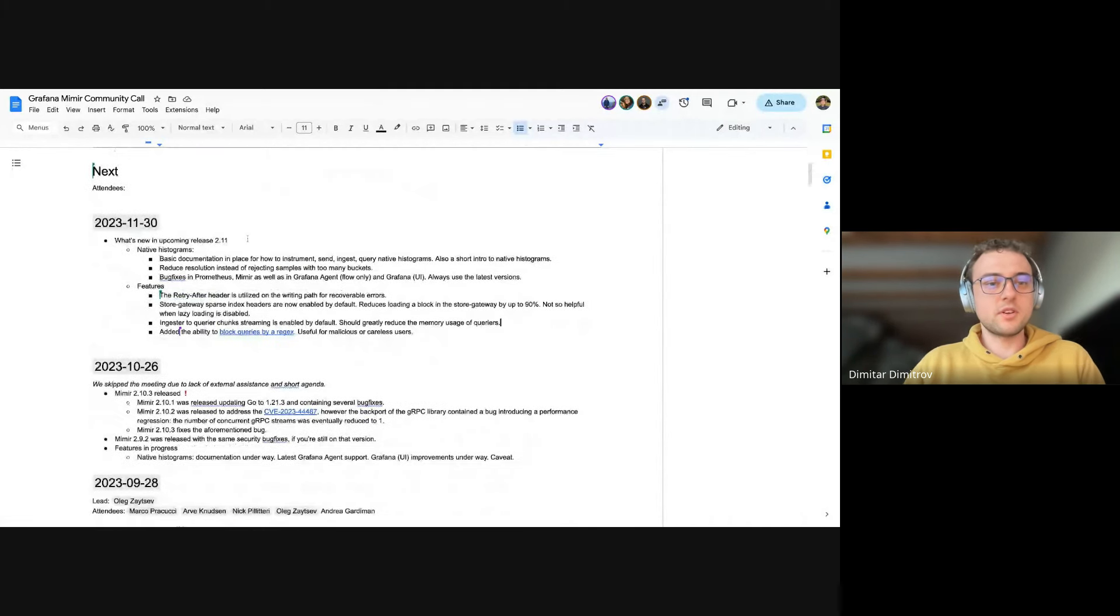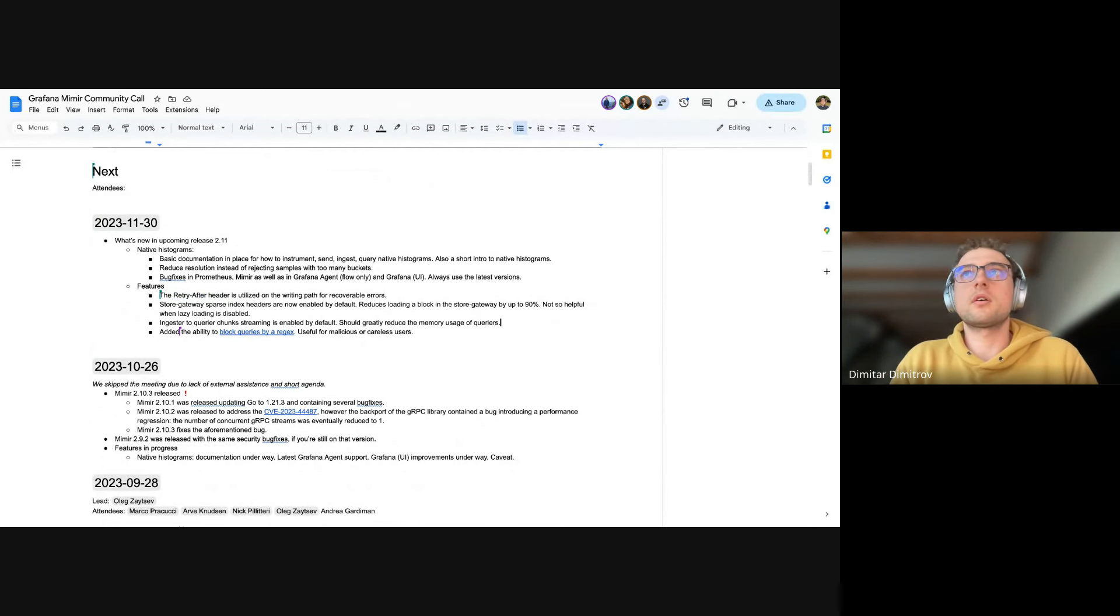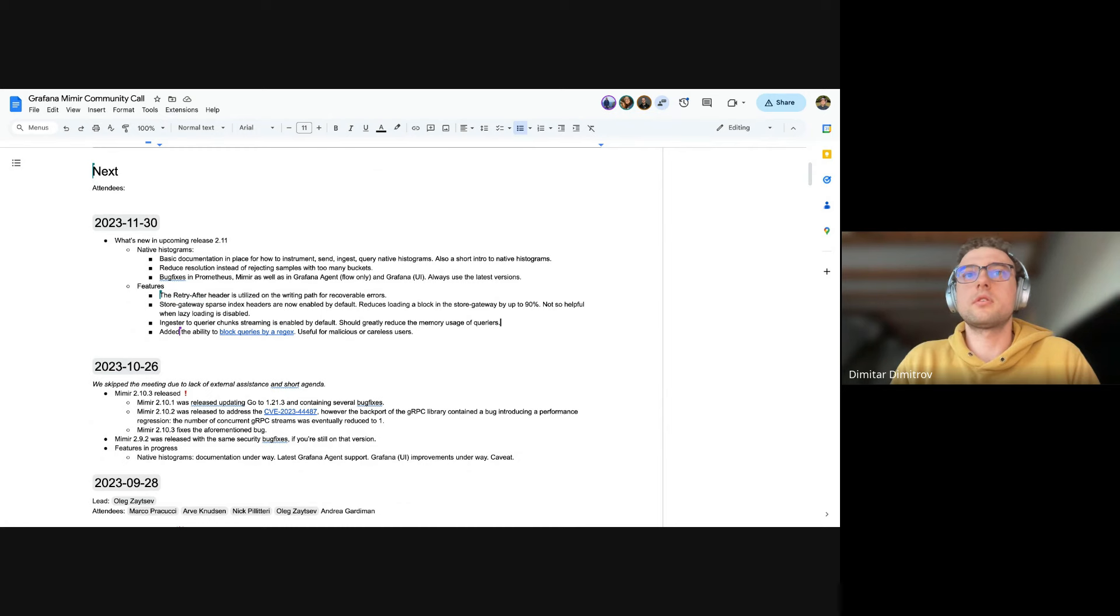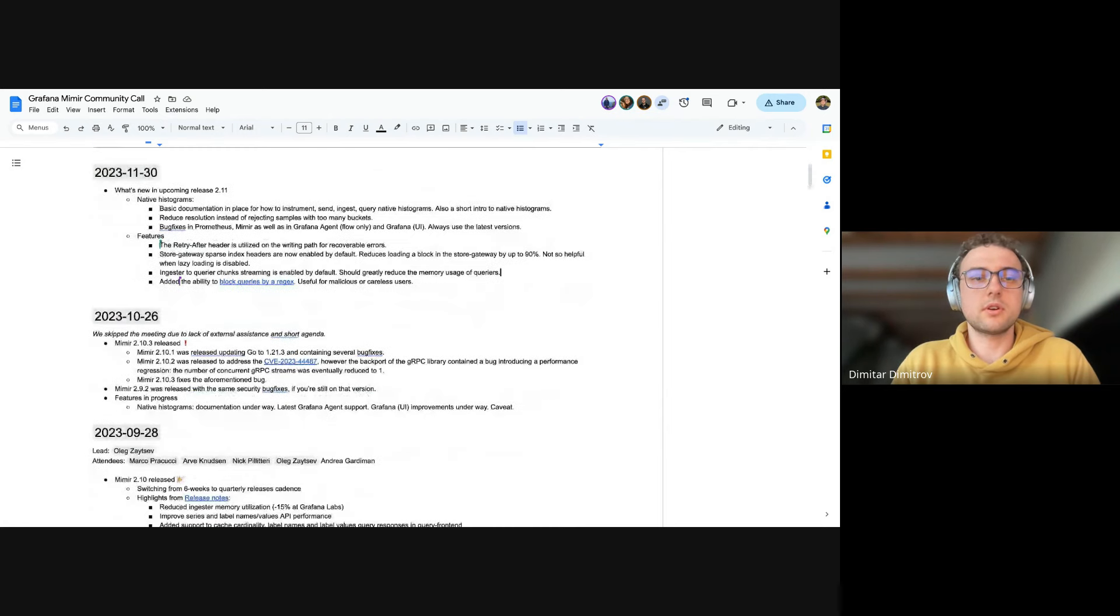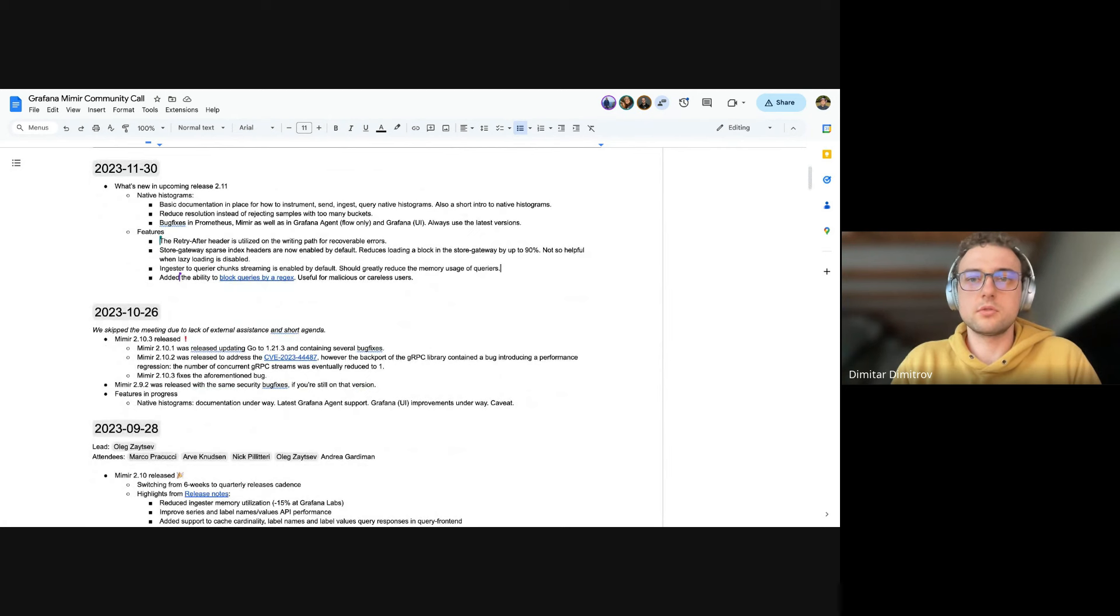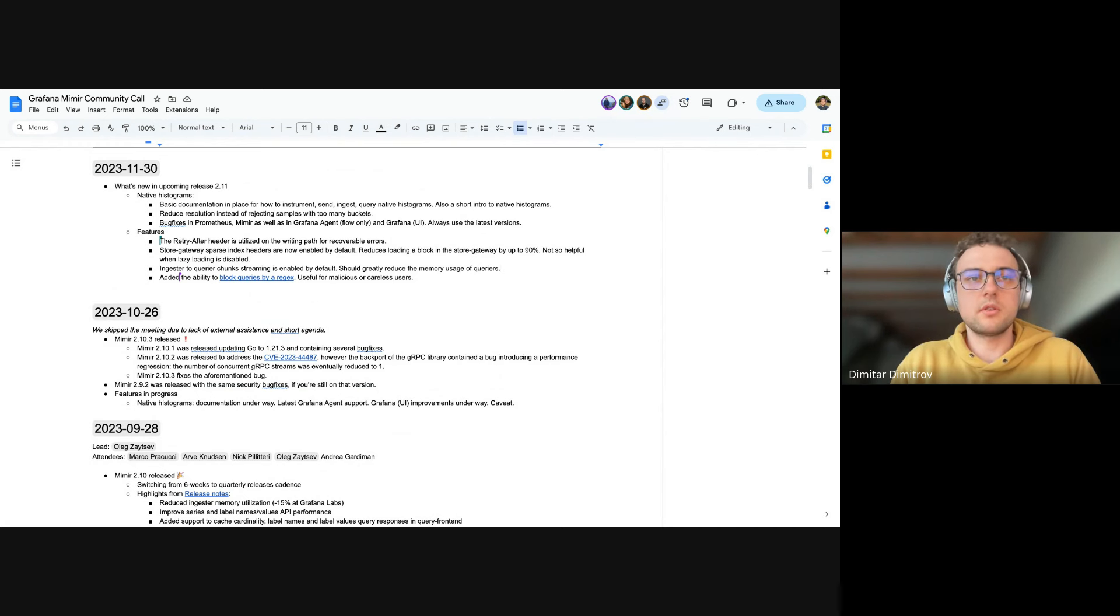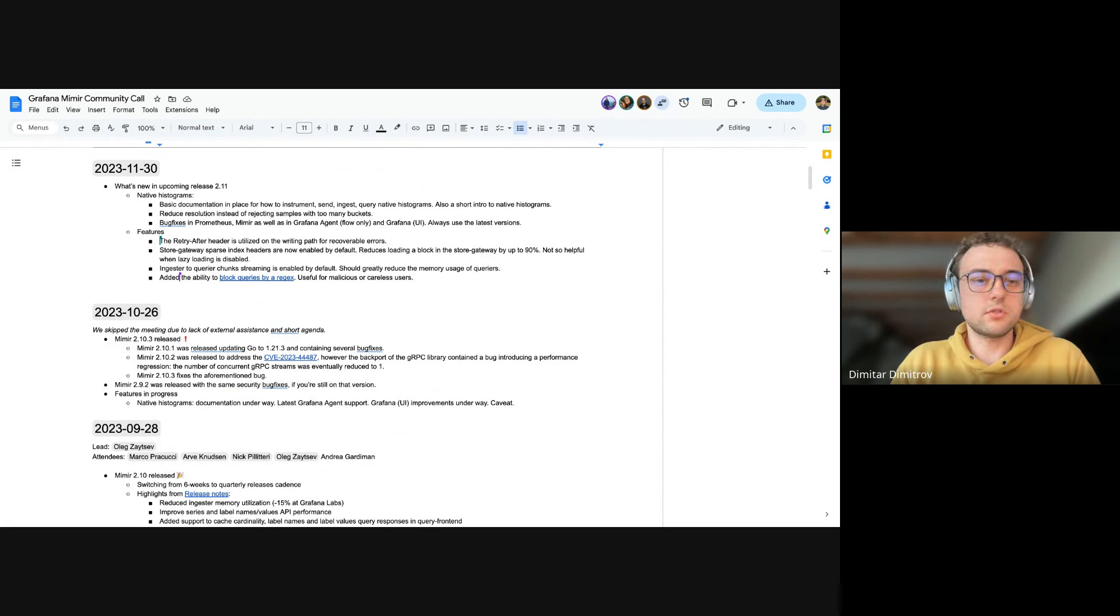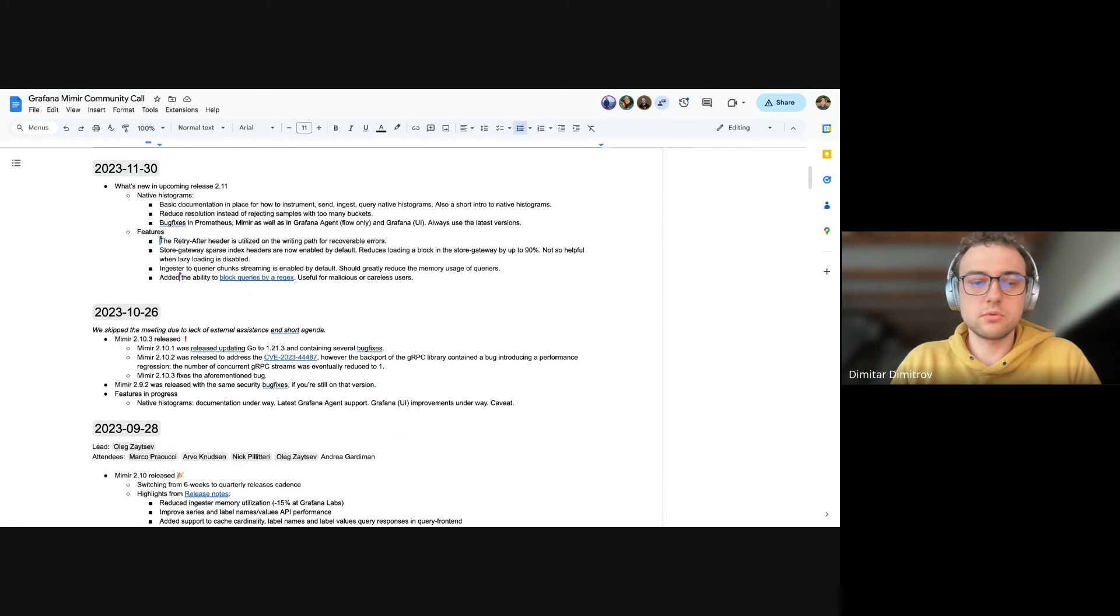So we're doing the 2.11 release in the coming days. I think we've cut the changelog and now we're in the process of cutting a release candidate. So maybe in the next two, three weeks, 2.11 should be out. It includes a few features and some experimental features promoted to stable and enabled by default.